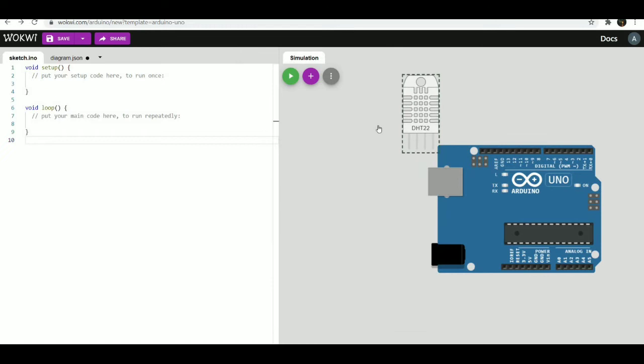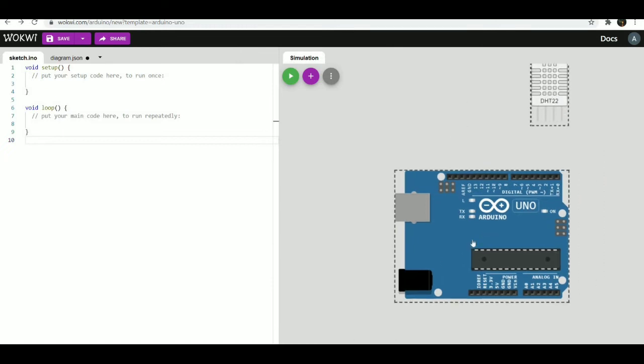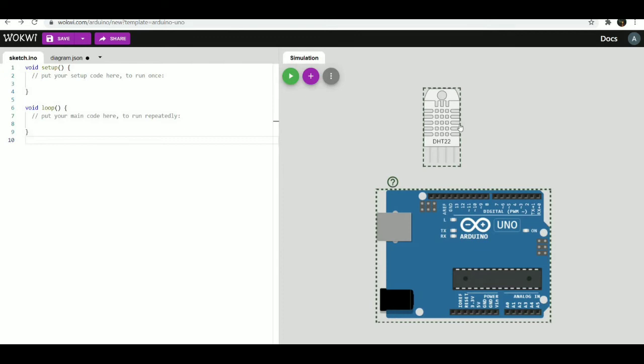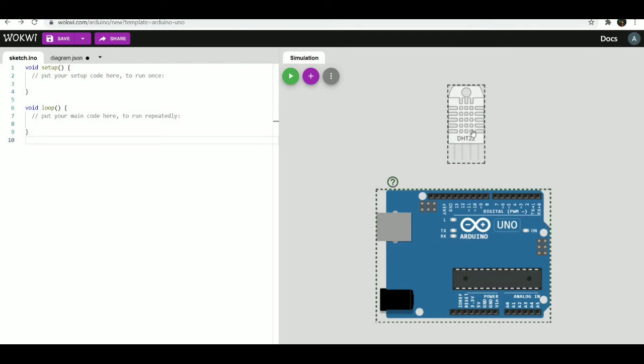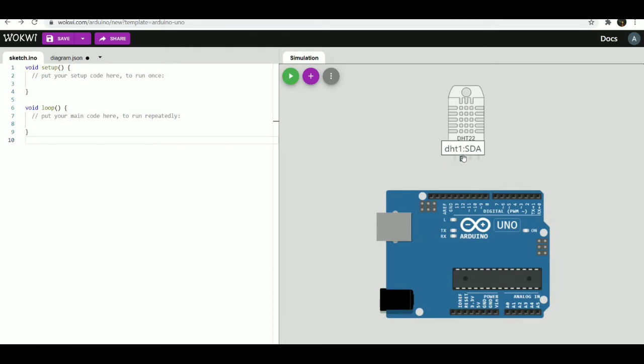For the connections, connect the ground to ground pin of the Arduino, connect the VCC pin of DHT22 sensor to 5 volt pin of the Arduino, and connect the data pin to digital pin 7 of Arduino.